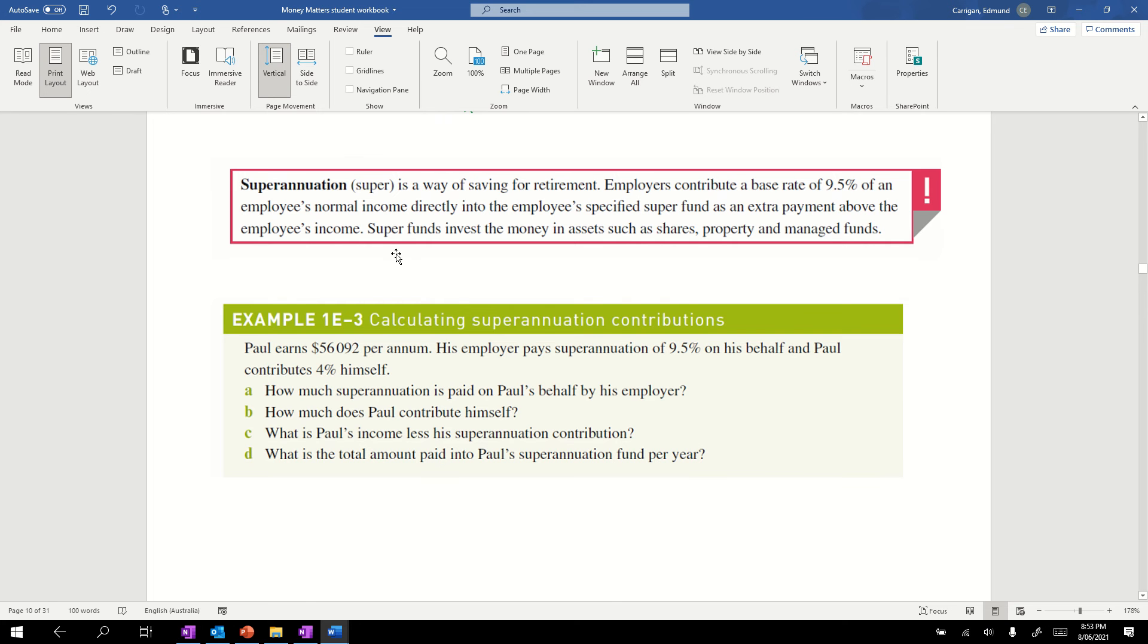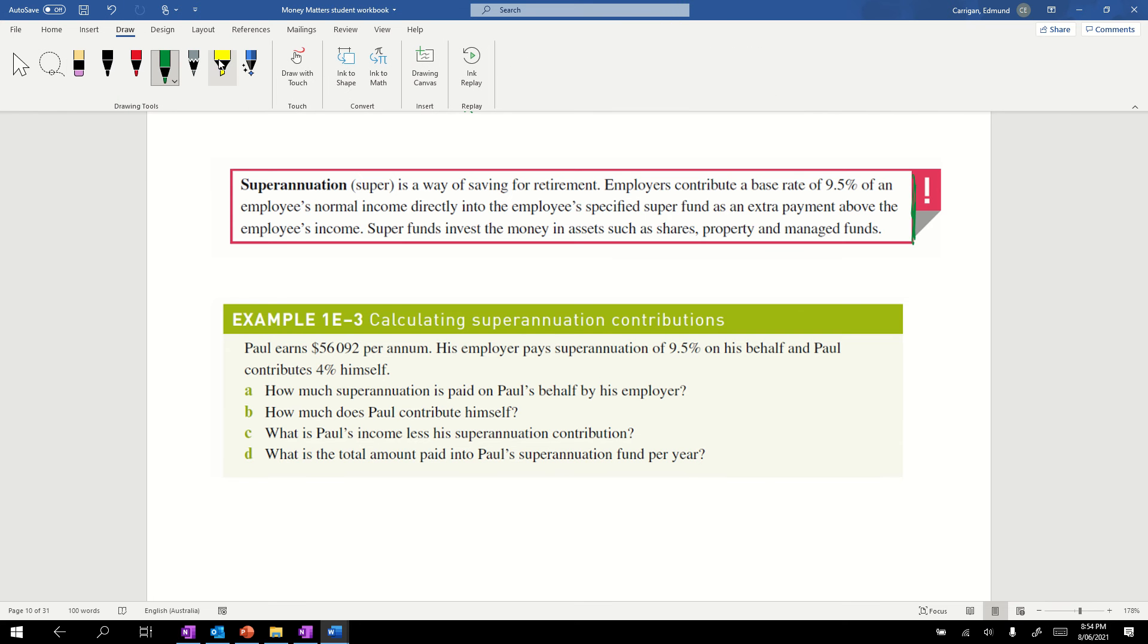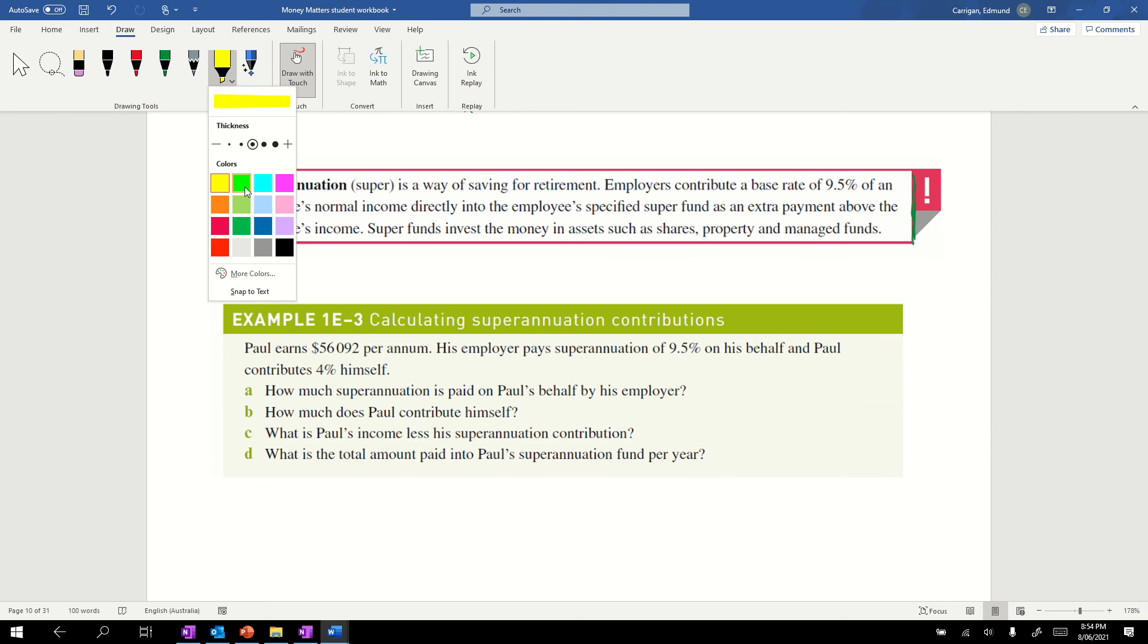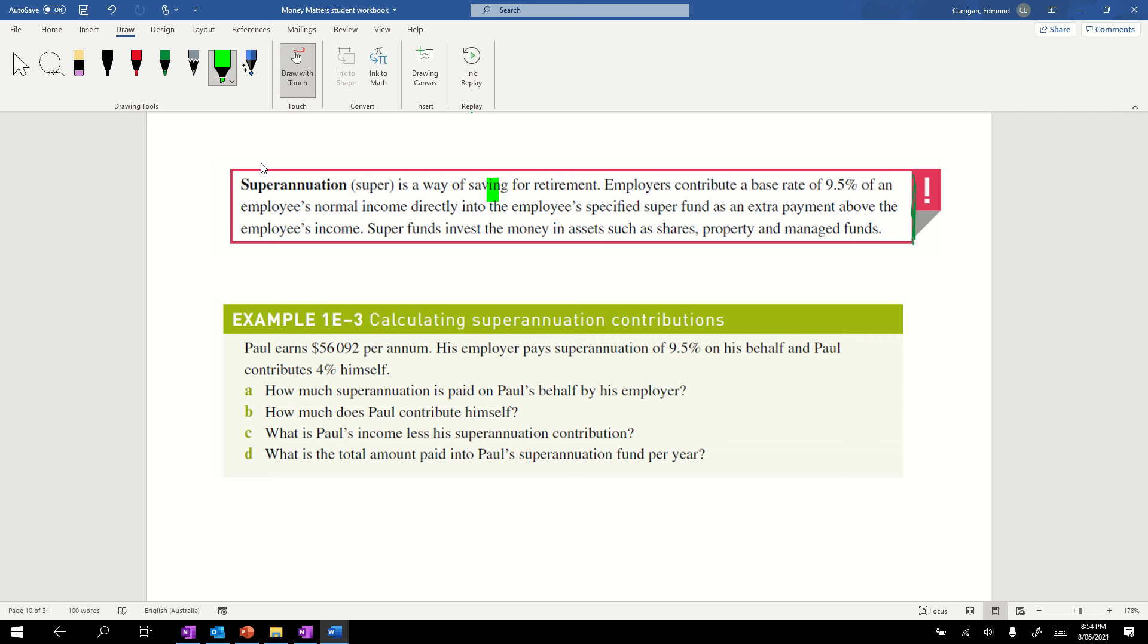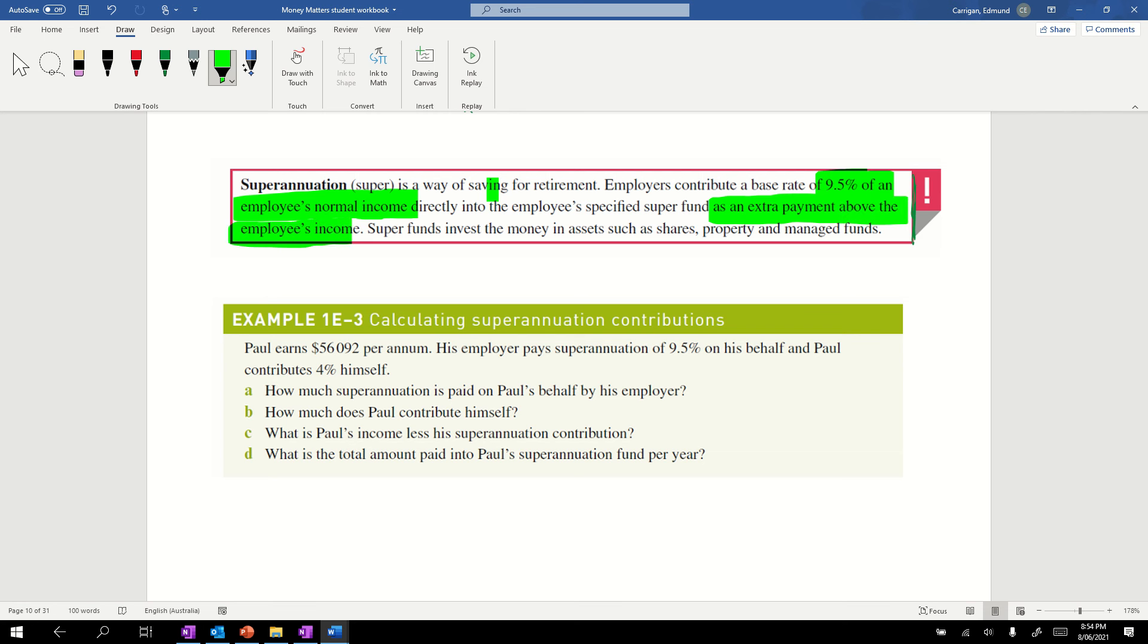Looking at superannuation. As it says in our box, it's a way of saving for retirement. Employers have to contribute a base rate of 9.5%. This next bit is relatively important to pay attention to: they contribute a base rate of 9.5% of an employee's normal income. They pay directly into the employee's specified super account fund as an extra payment above the employee's income. It's added on top, not deducted from the employee's income. So when we're doing future questions, if the employer is paying the superannuation, we're not deducting it from the employee's income.